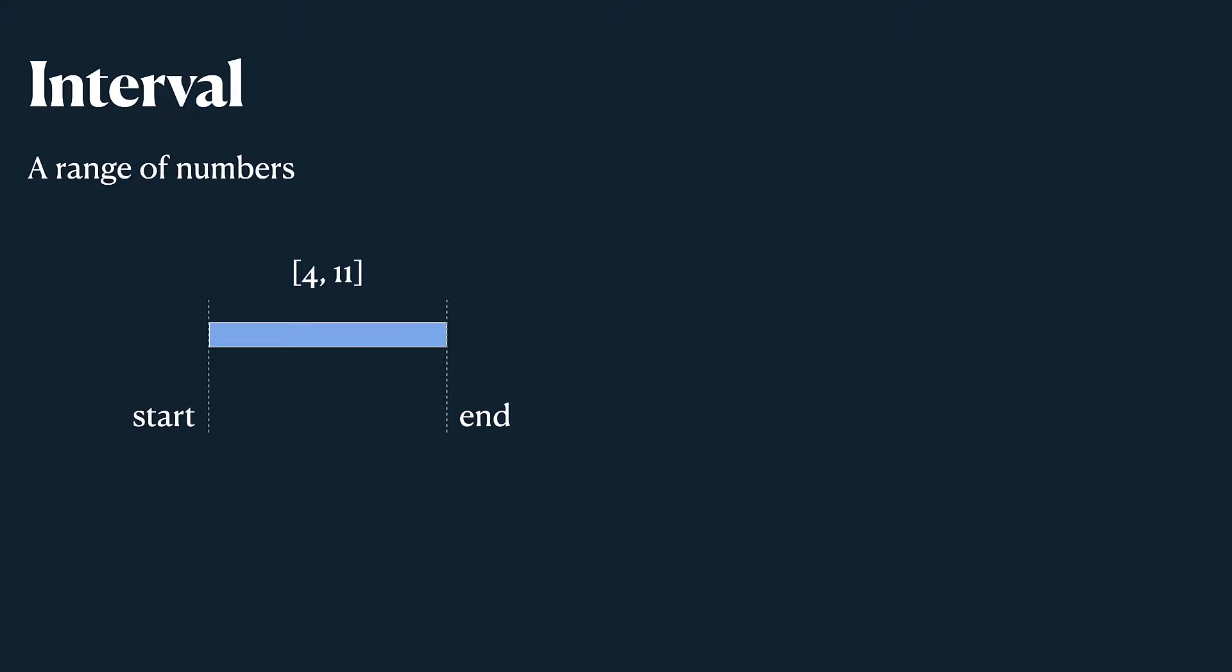We have an interval which is a range of numbers and it's a very simple concept. Let's say we have an interval 4 11. We have a start of the interval and we have an end of the interval which will be 11 and the start as you might guess is 4.